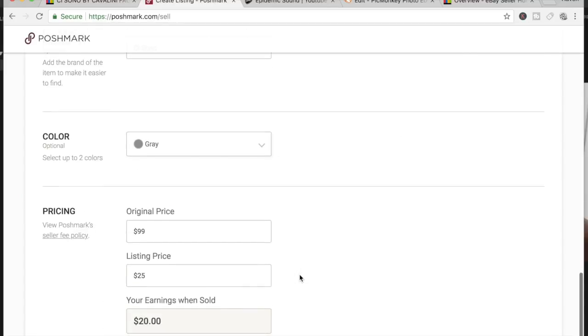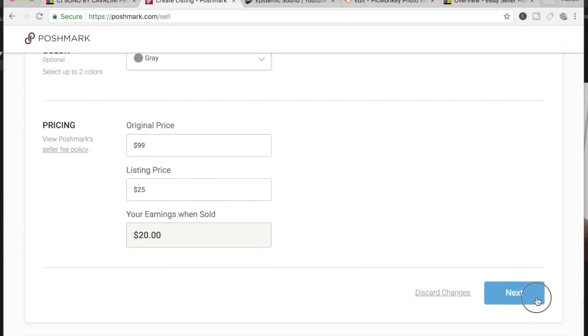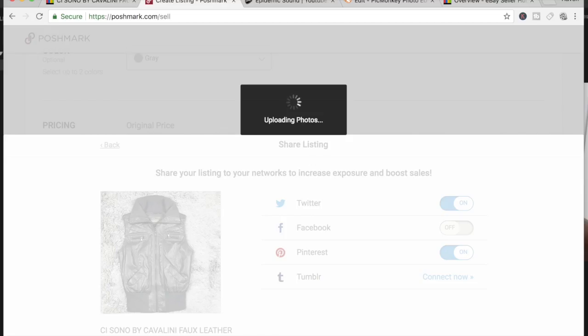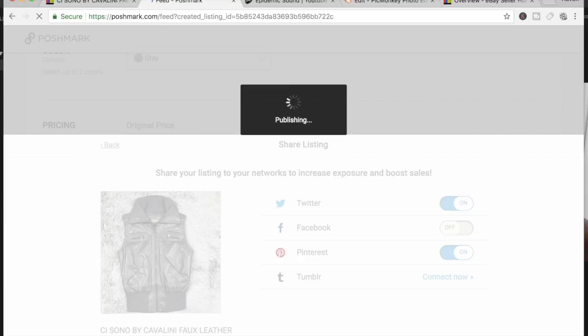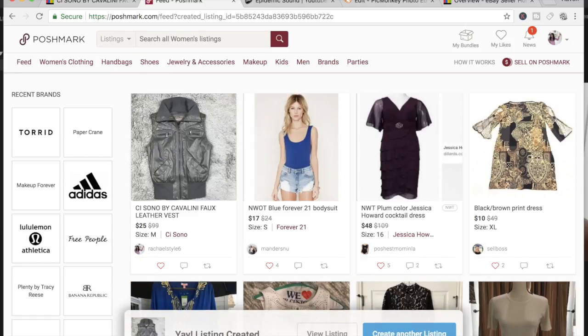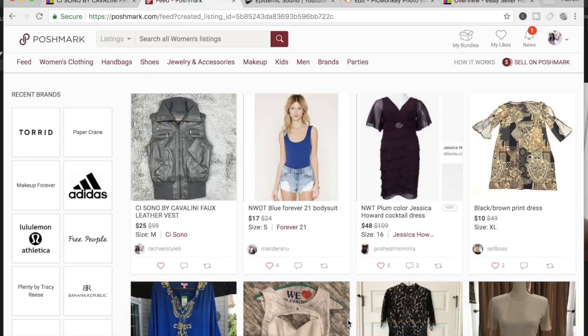And guess what, that's how you cross-post over from eBay to Poshmark. That took me about three minutes. So yeah, that's how you cross-post your listings from eBay to Poshmark. If you want more videos like this, please let me know. Thank you so much for watching. See you in the next video. Bye!